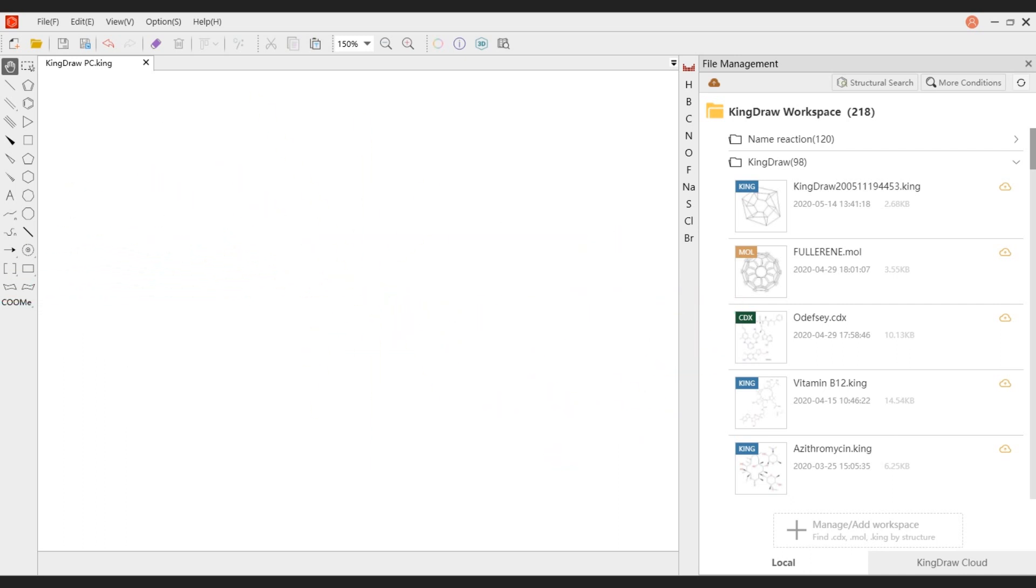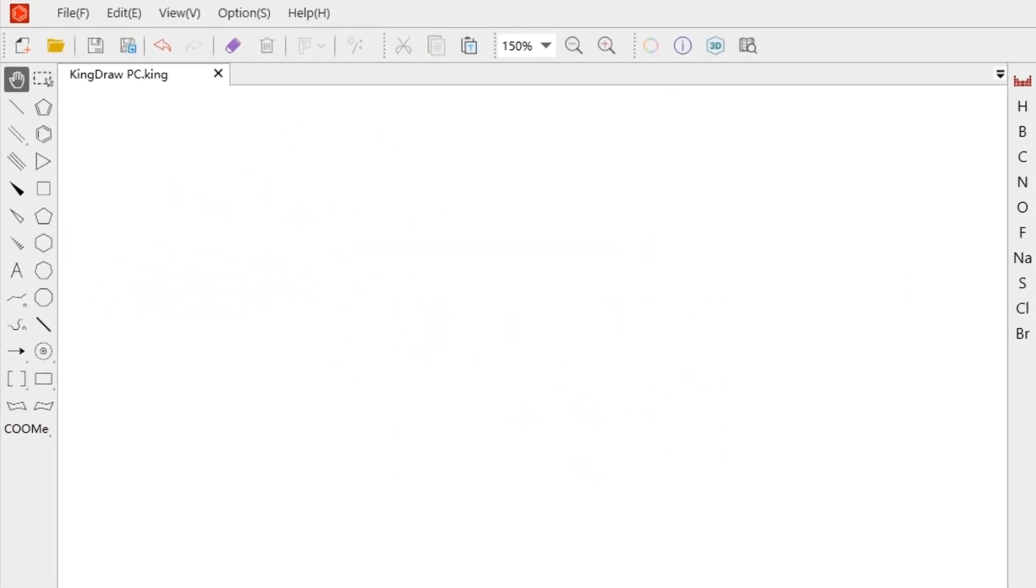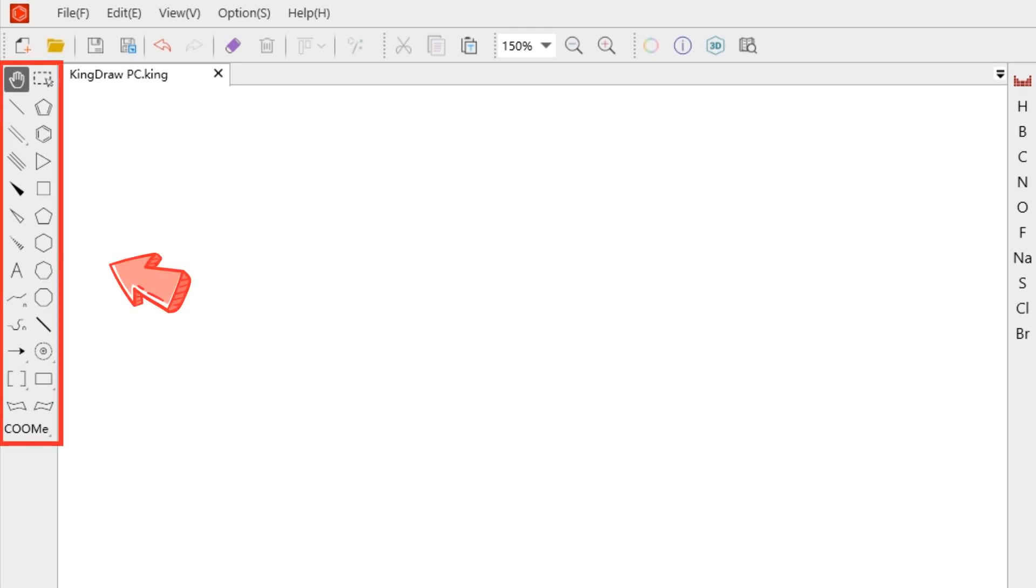Open KingDraw. We can see that the main toolbar on the left side of the canvas contains various bonds, rings, arrows, charges, and other drawing elements that we will use.